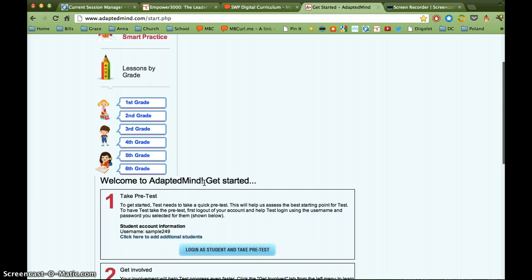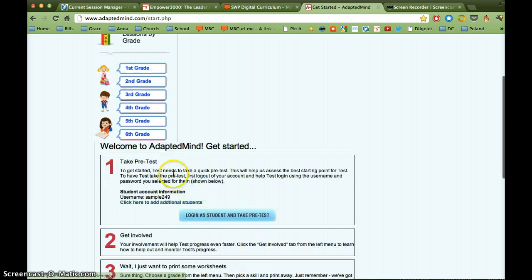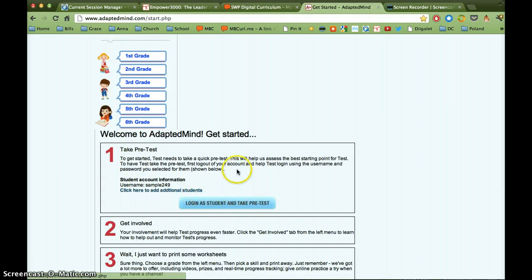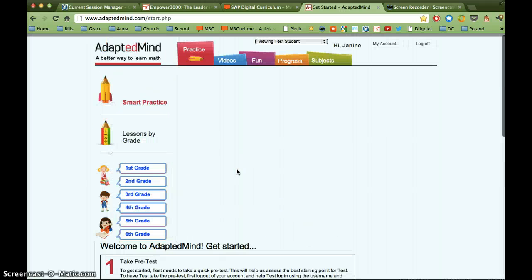When you first log in, you're going to see that the first thing students will see is to take a pretest. It gives you the option to log in and take the pretest, and I'm going to get to that by another route here in a few minutes. But if we take a look up here...